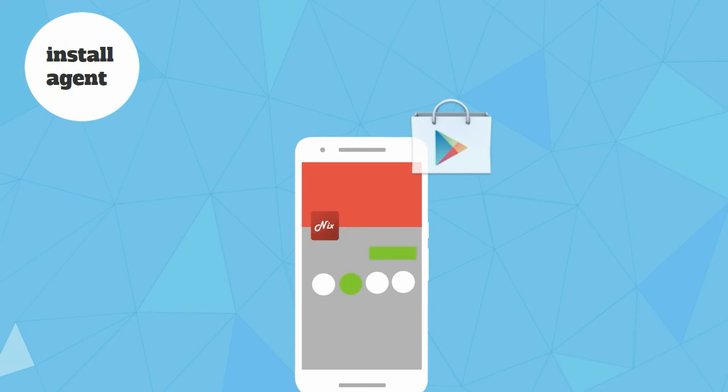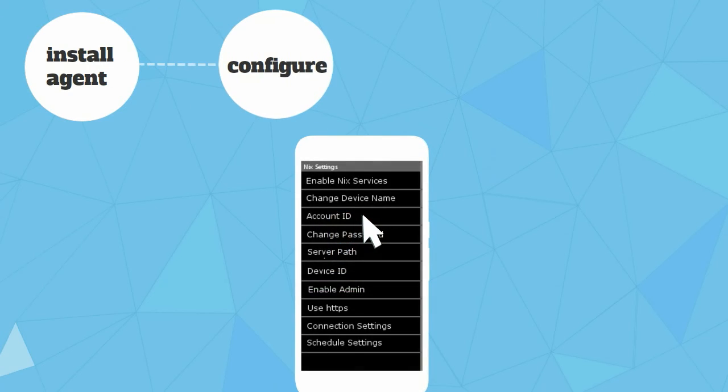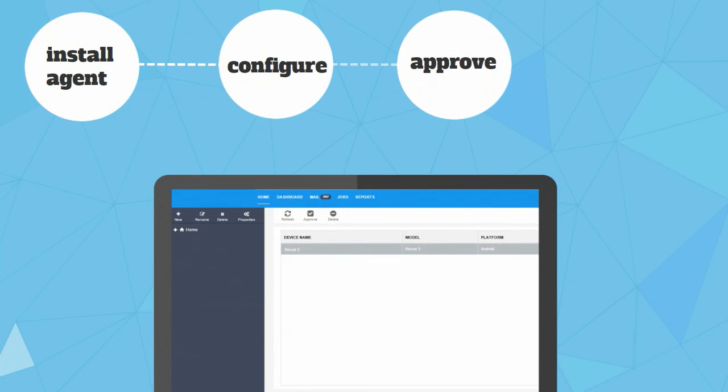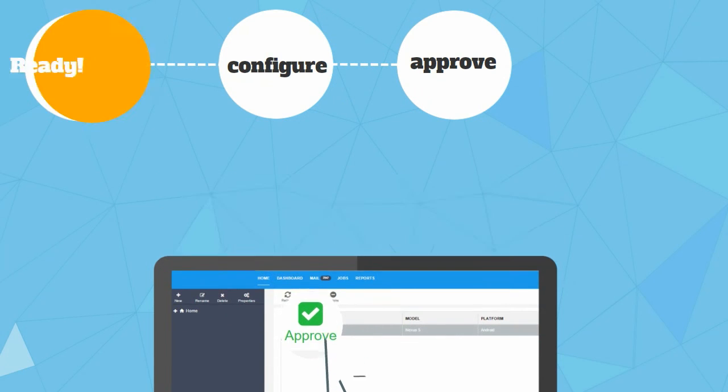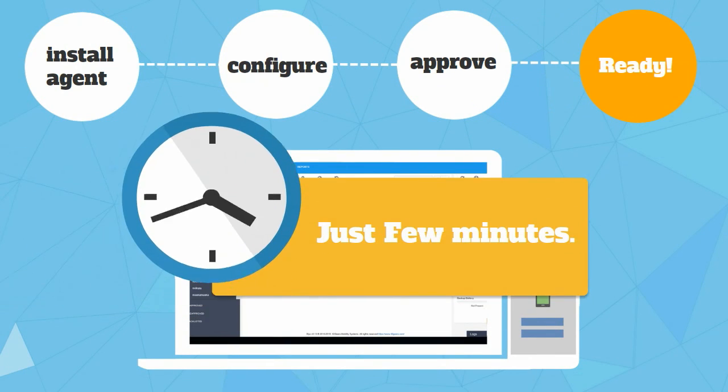Just install the SureMDM agent on the device, configure it with your account details, approve the device on your MDM web console, and that's it. Your device is ready to use in just a few minutes!